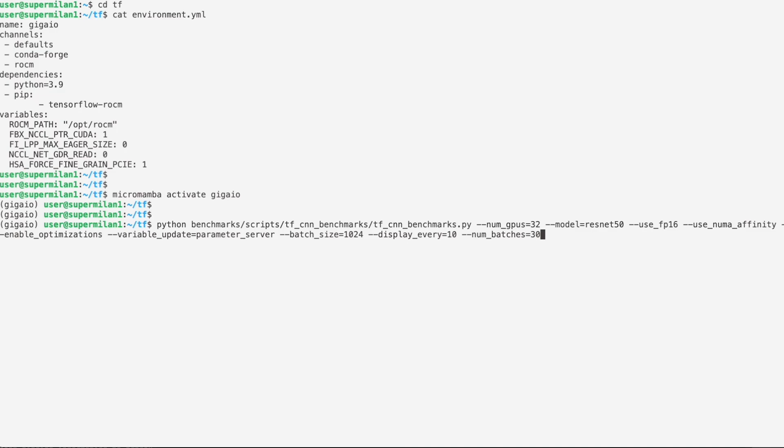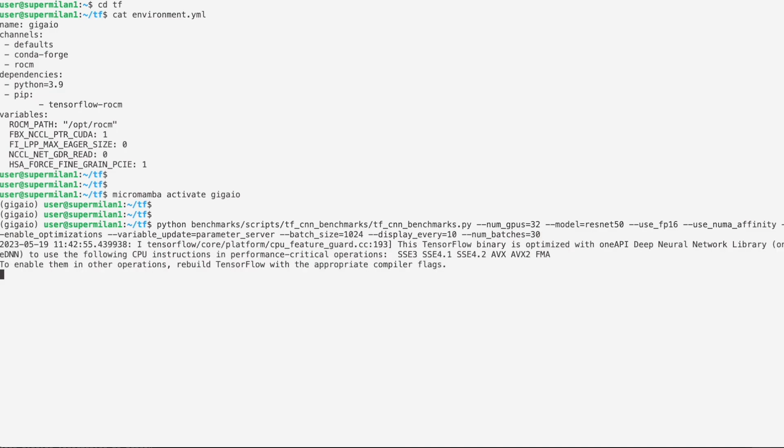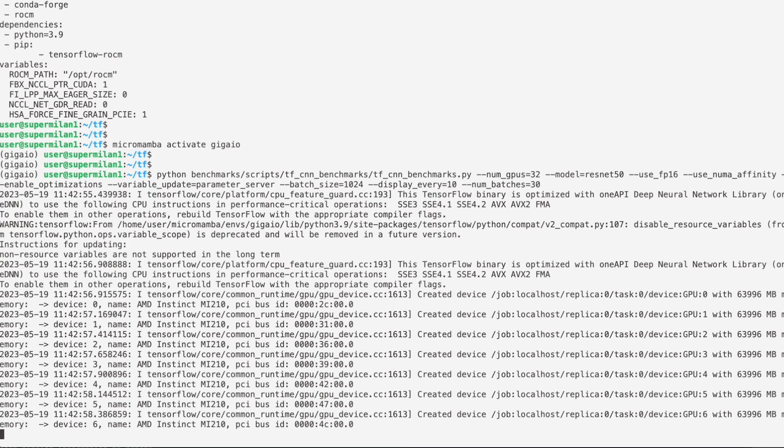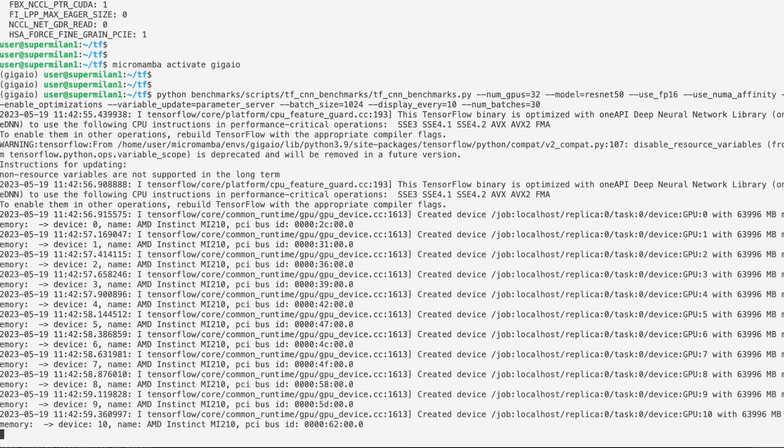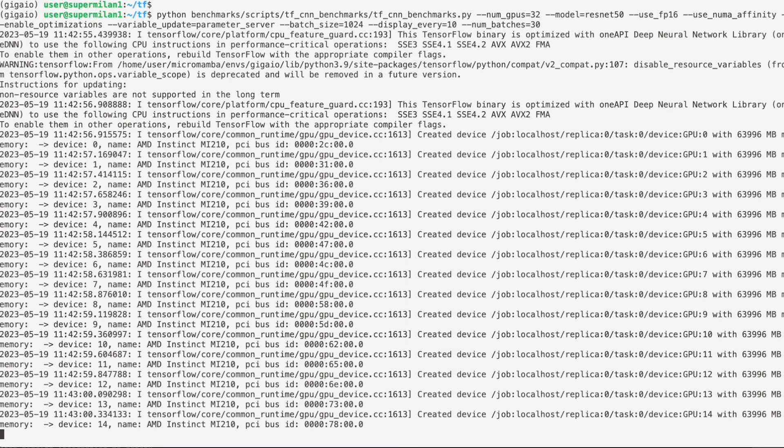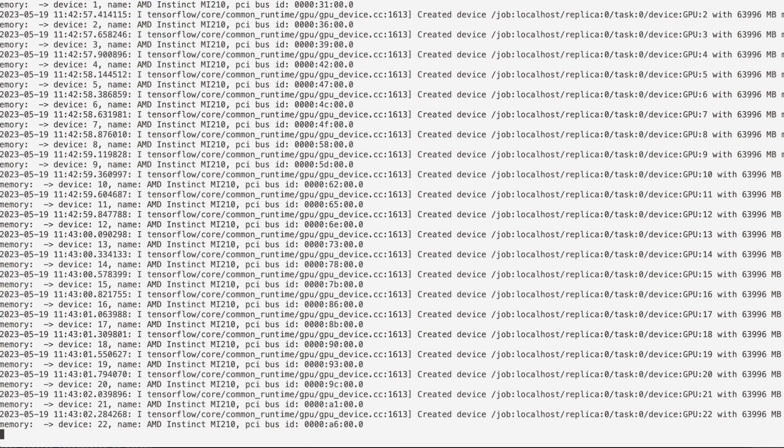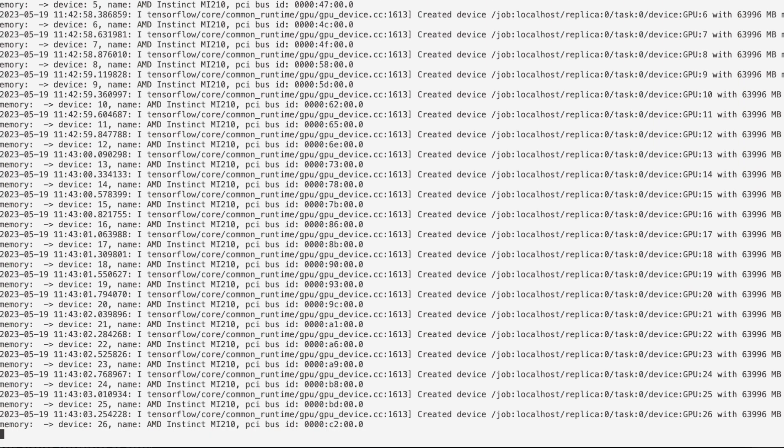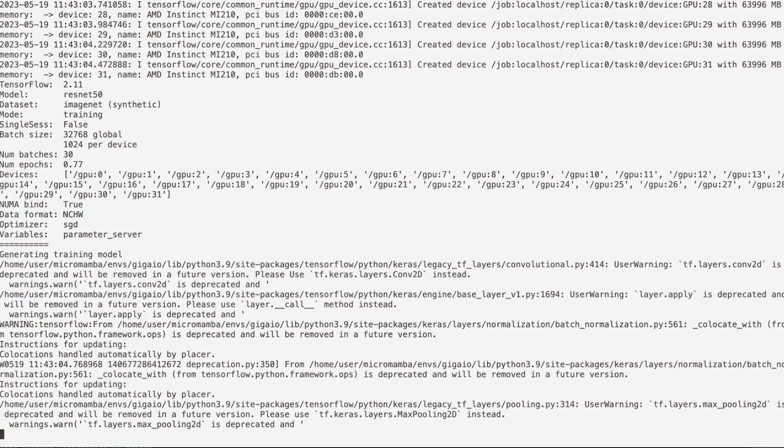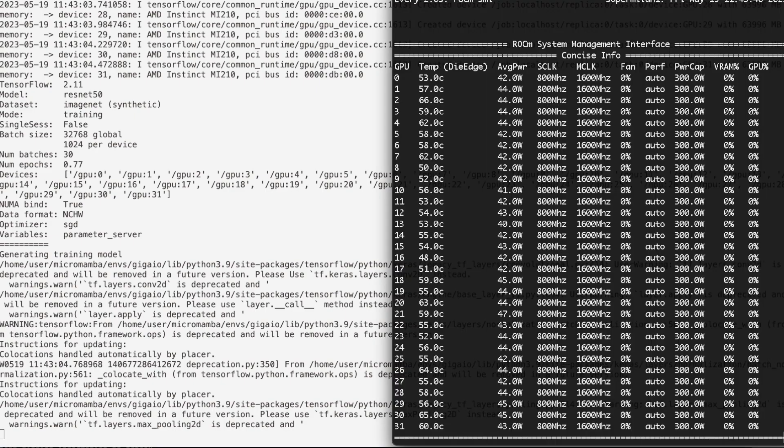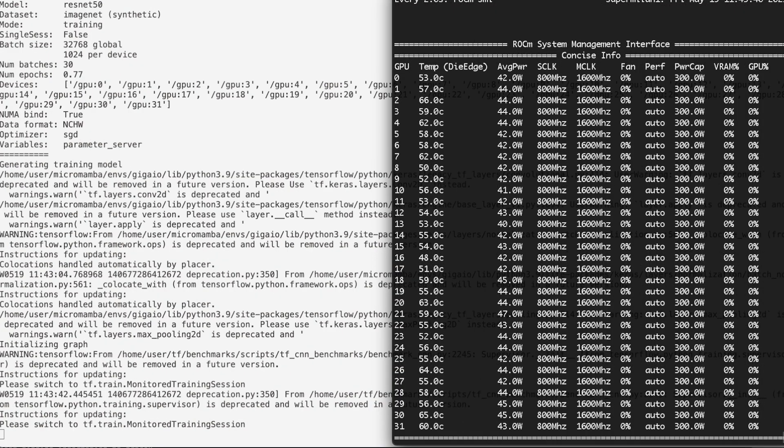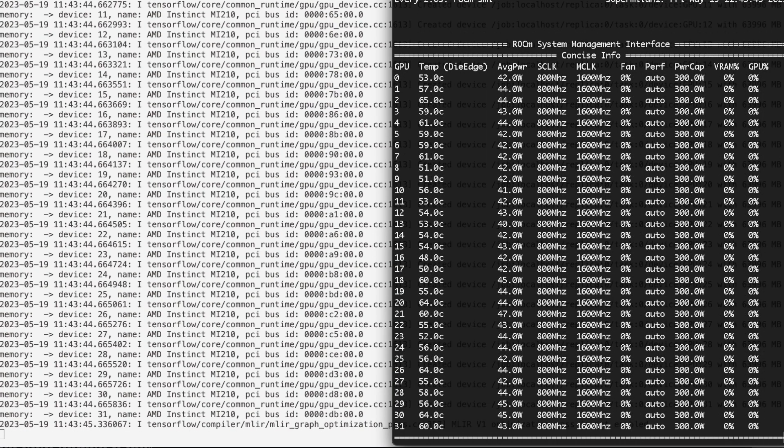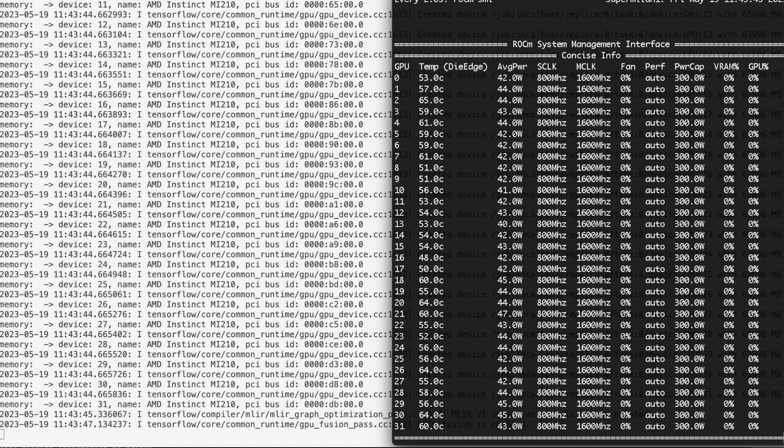We'll be running the benchmark at half precision with batch size of 1024 to take advantage of the large memory window of the MI210 GPU. We will first see TensorFlow register all 32 GPUs and prepare the data for processing. After an initial warm-up run, image data will be computed on all GPUs.